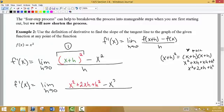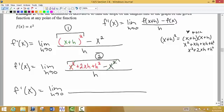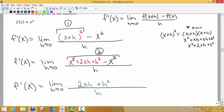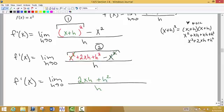We subtract off the original function, so minus x squared, then divide by h. Now before we evaluate the limit, if I plug zero in now I get zero plus zero divided by zero — that's the indeterminate form. Remember that if we get the indeterminate form, we want to factor and cancel or reduce our function before we actually evaluate the limit.